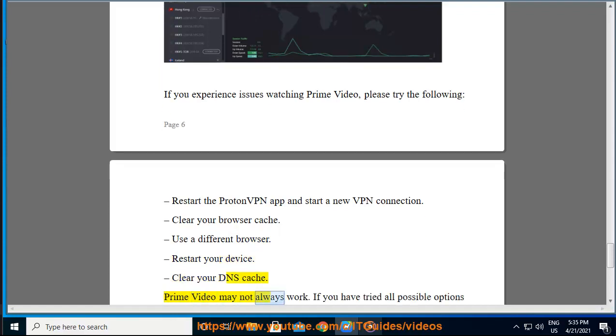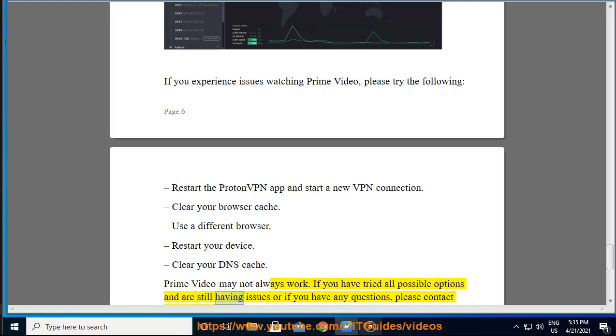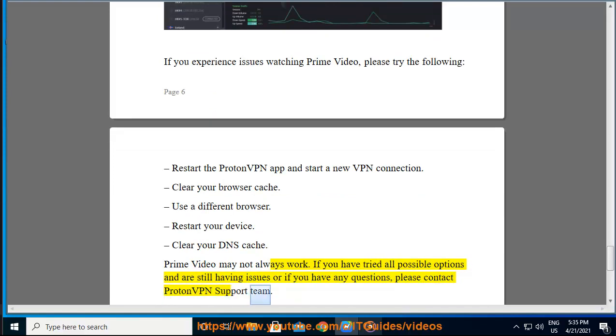Prime Video may not always work. If you have tried all possible options and are still having issues or if you have any questions, please contact ProtonVPN support team.